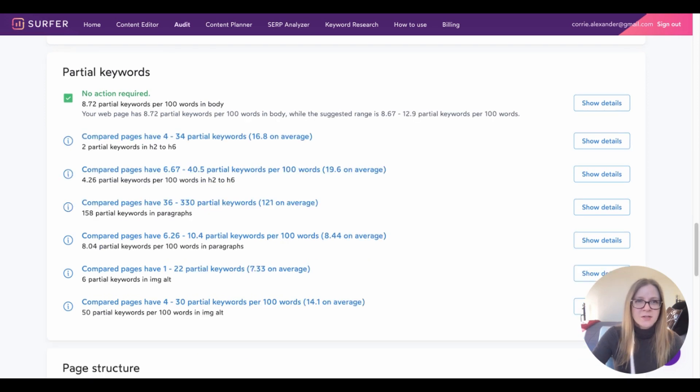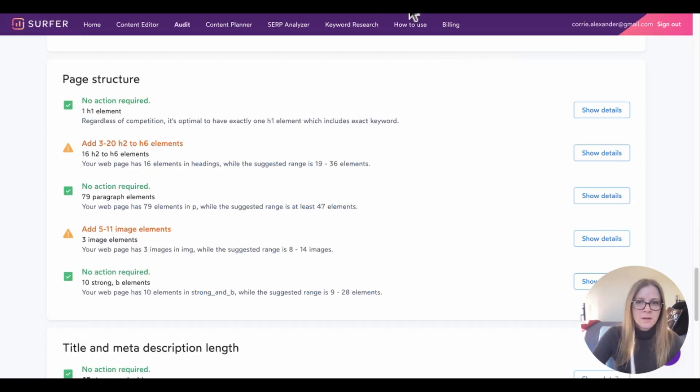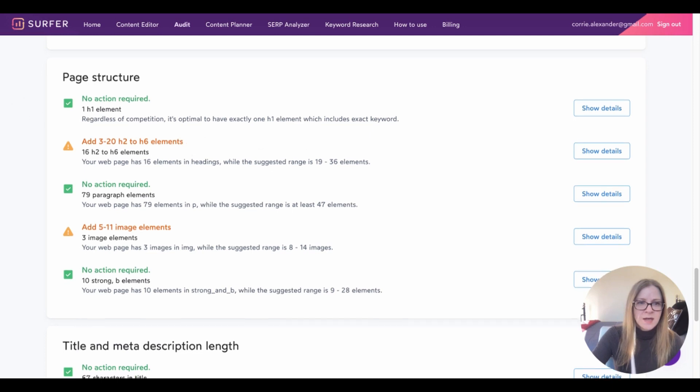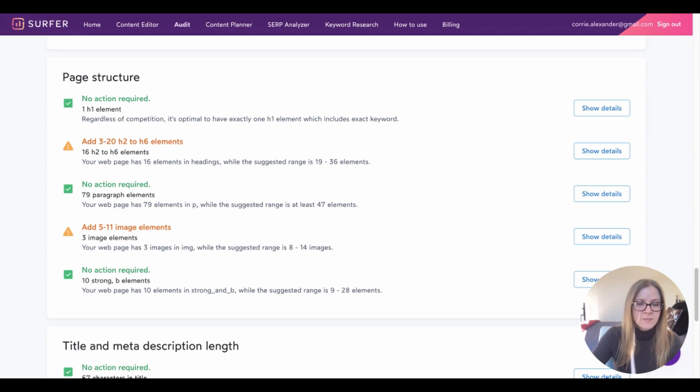Next up is partial keywords. So according to Surfer, these are any words that contain the same first three letters that come from the primary keyword phrase. And it looks like I have the right number of partial keywords in my post already. A little further down, we see the page structure. So I have an H1 element. Everything looks good there. Looks like I could add more H2 and H6 subheadings. I have a healthy number of paragraphs. Looks like I could add a few more images. I have three images in the post and it's recommending I add between 5 and 11.